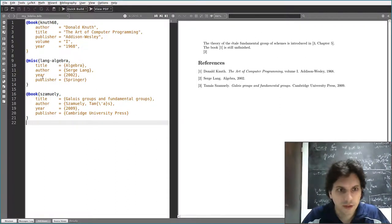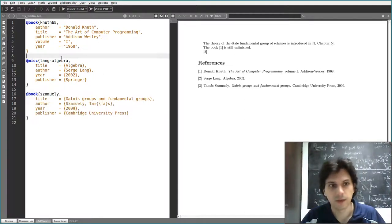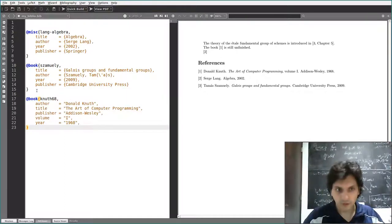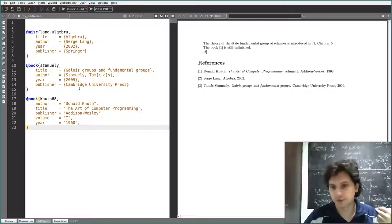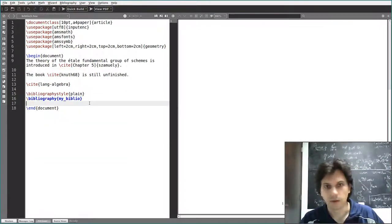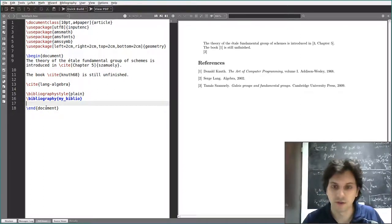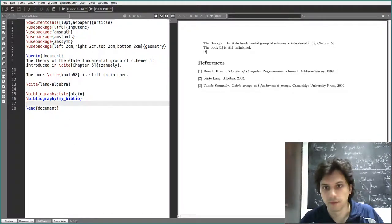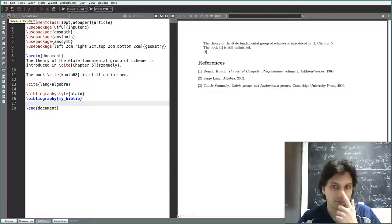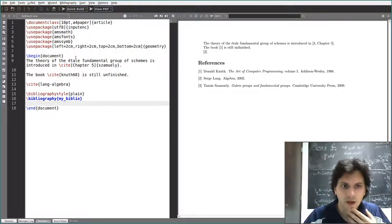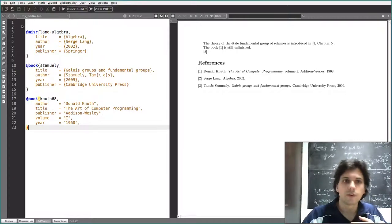Another advantage: I brought the entries in alphabetical order, but suppose I add a new book later and the alphabetical order gets scrambled. With the traditional bibliography environment I would have to sort them manually. With BibTeX, if you save the file and recompile, it sorts them alphabetically automatically.